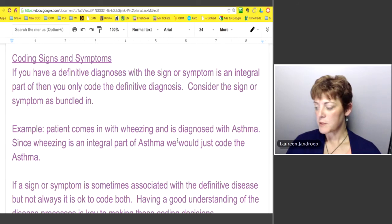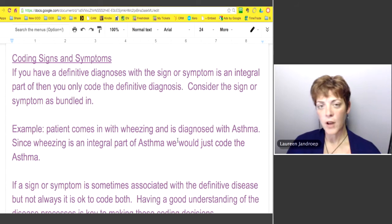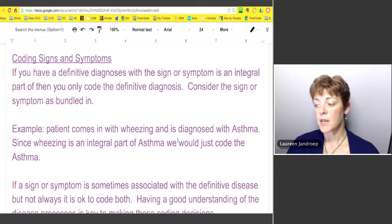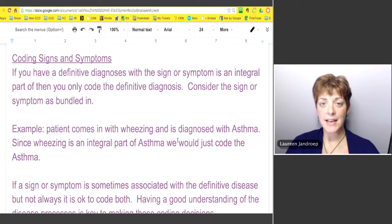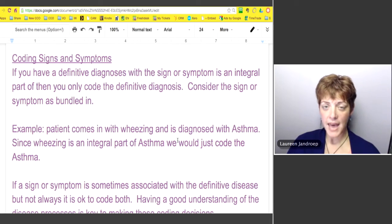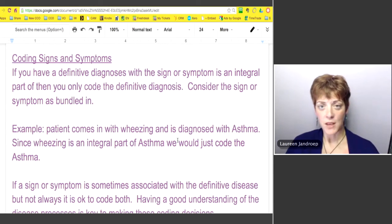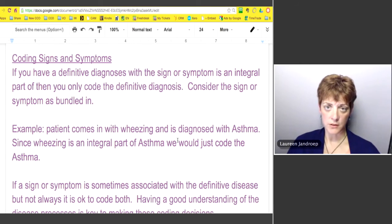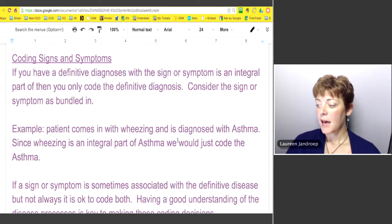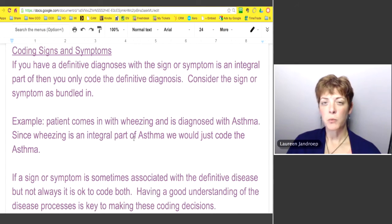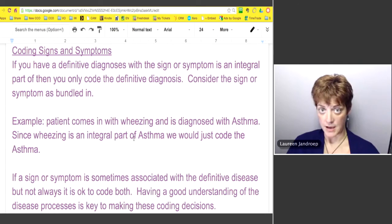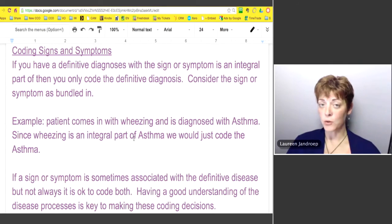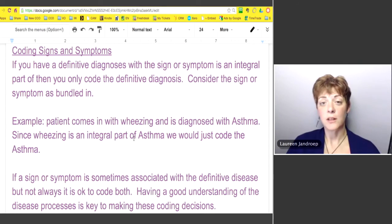When dealing with signs or symptoms, whether you code both the sign and symptom and the definitive diagnosis depends on whether that sign or symptom is considered integral to that disease. If you always have one with the other, then you don't code the sign or symptom. For example, if a patient comes in with wheezing and they're diagnosed with asthma, wheezing always goes along with asthma, so you would not code the wheezing — you would just code the asthma.